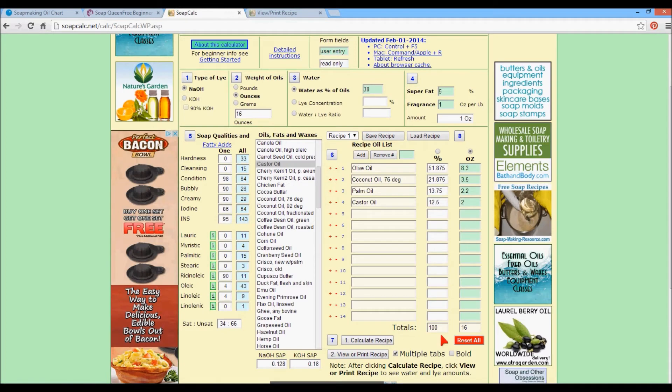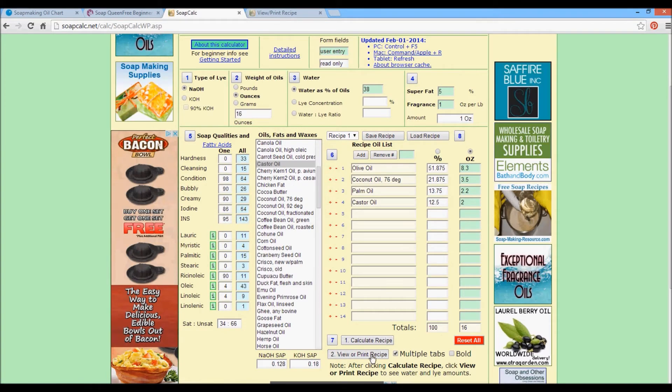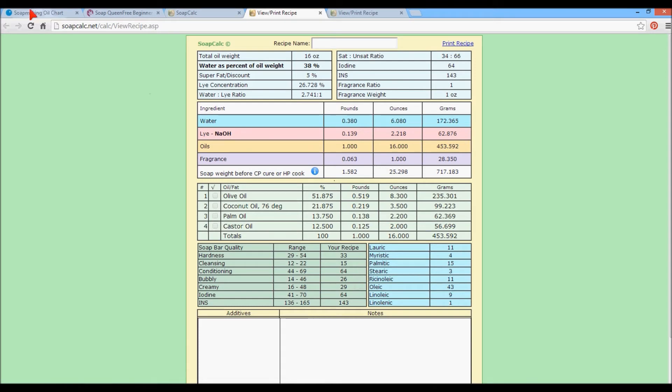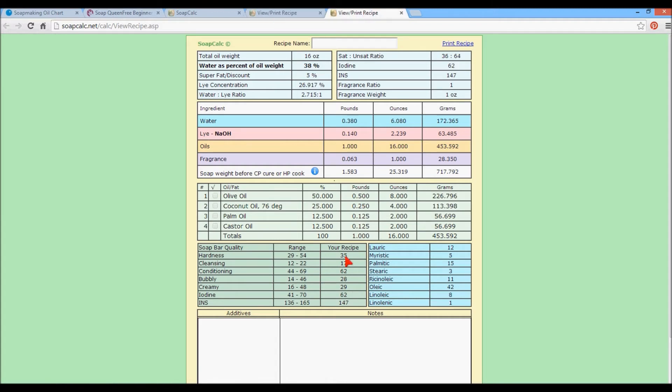So new recipe, calculate, view, and print. Here we go. Our hardness has gone down to 33. Cleansing is 15. Conditioning is 64. We lost a little bit of the bubble because bubble comes from coconut. That's why we need to know what our acid profile is. And that comes from our properties of soaps or soap oils. And creamy is 29. So let's compare that to our other recipe.